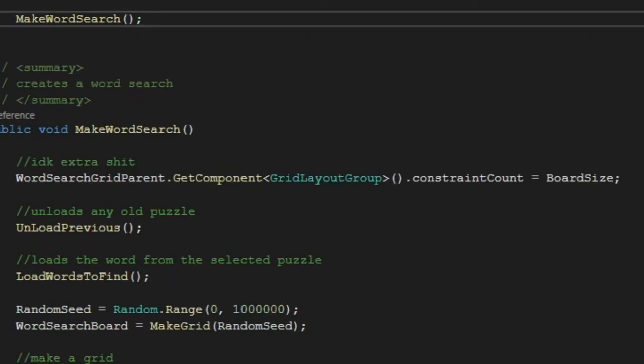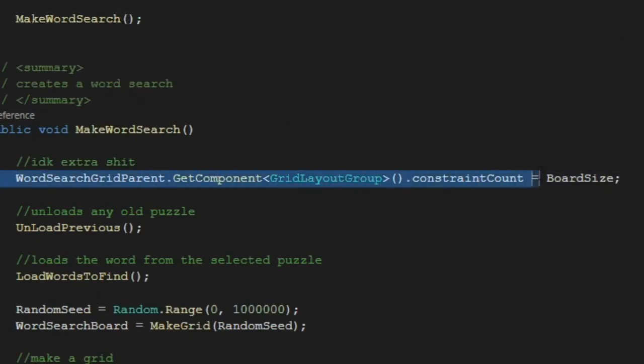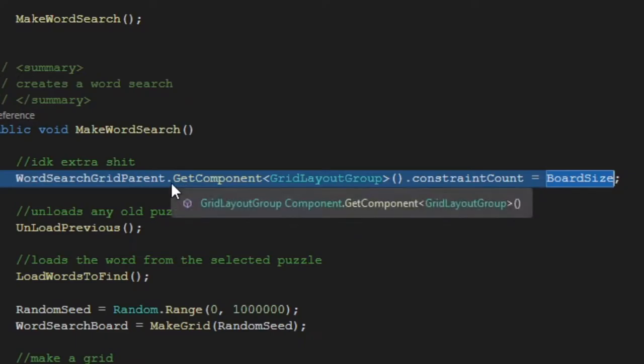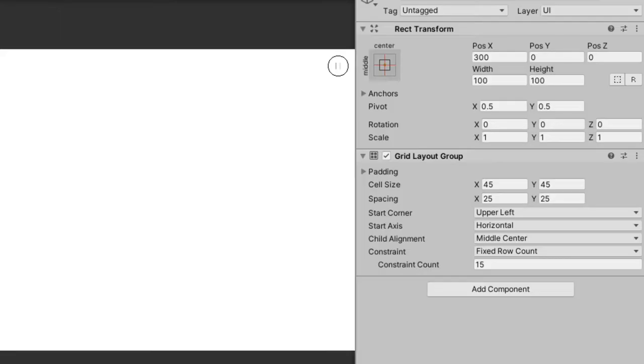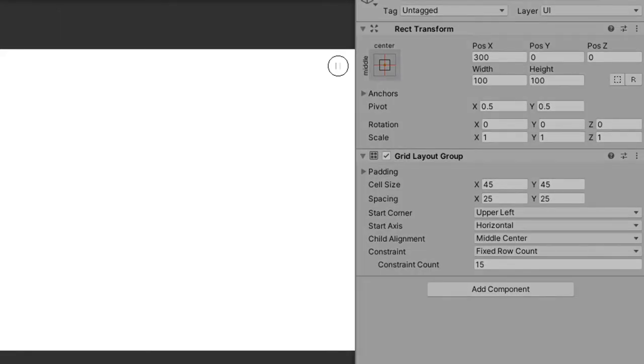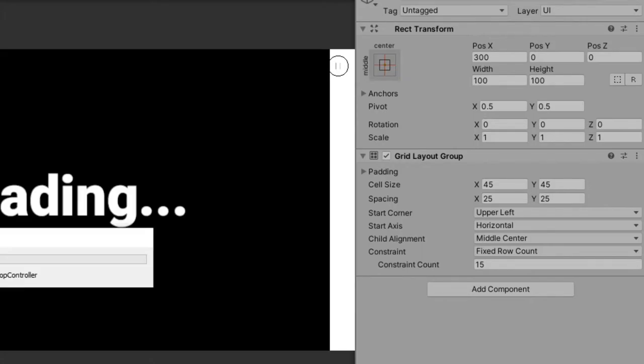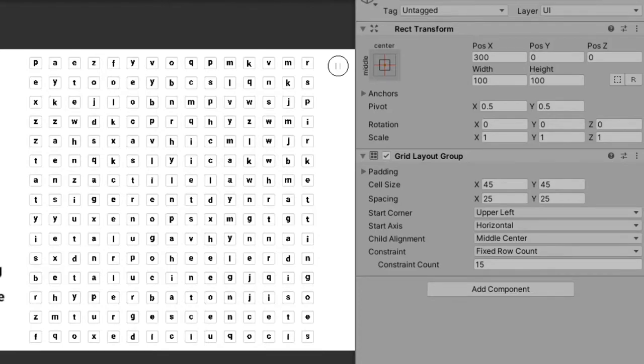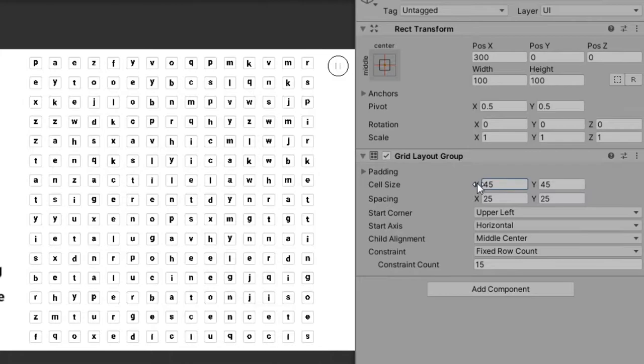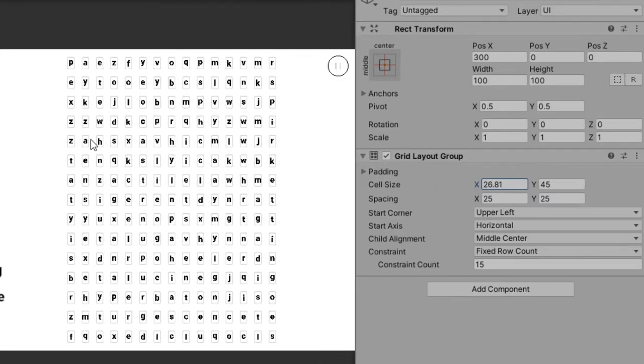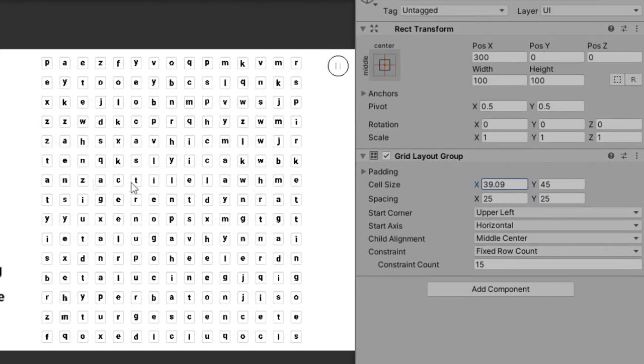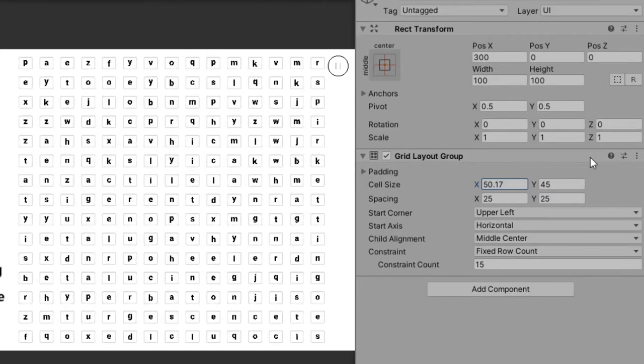We're going to start with this word search grid parent. So basically, grid layout groups are amazing. So what they do is instead of manually doing for loops with your own stuff, you basically can just slap this grid layout grid on and just change the numbers and it does the grid for you.